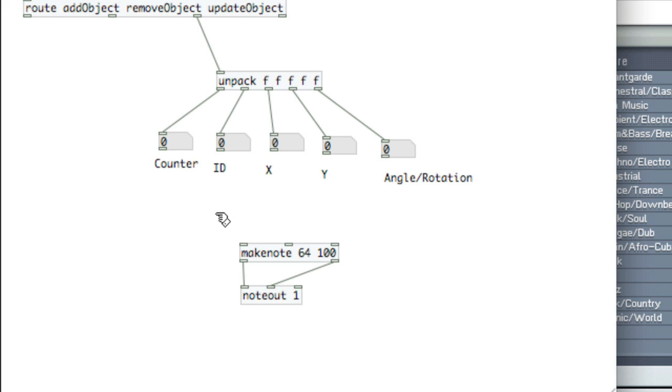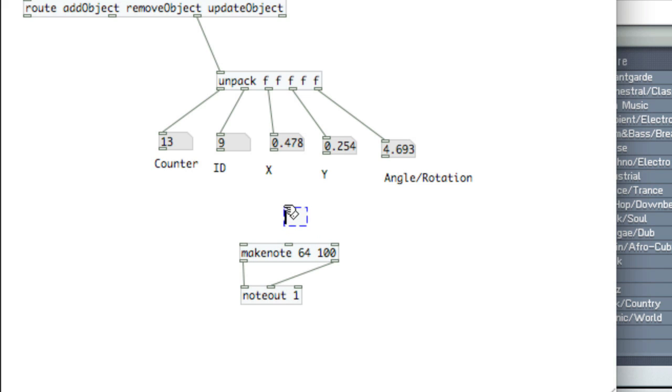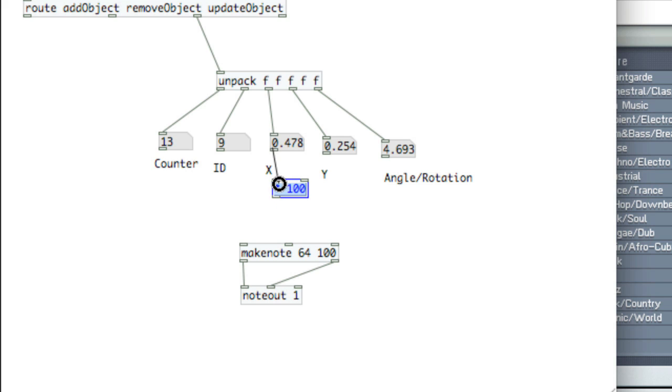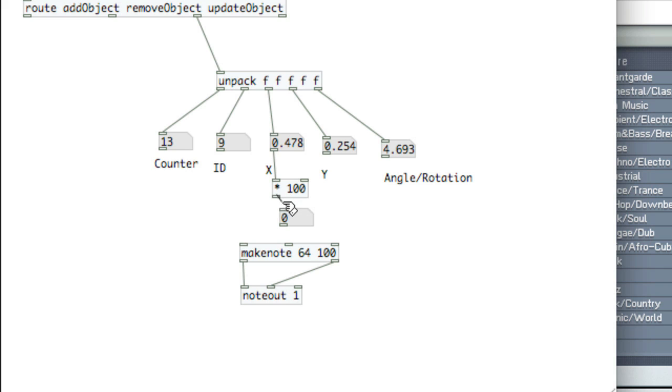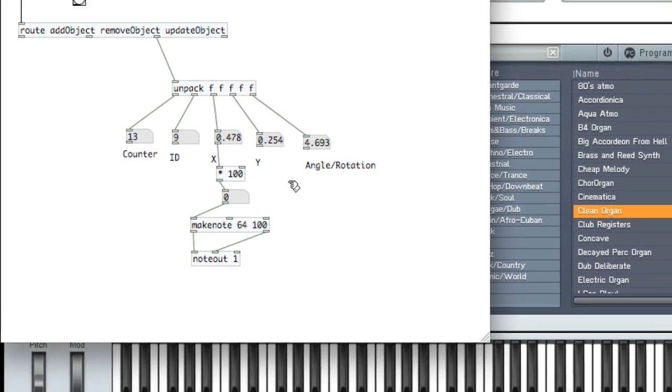So now since, I'll hold this up to the camera again, if you look at the X, it's spitting out X position from 0 to 1, so we'll use a multiplier to get that to be from 0 to 100. So, times 100, connect the outlet of that number atom into the multiplication, create another number atom so we can see it after the fact, the product, and then we'll get floats, but makenote can accept floats.